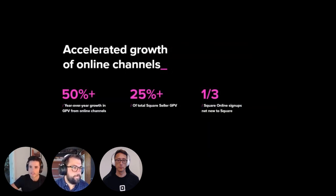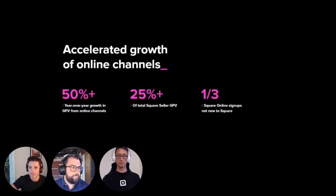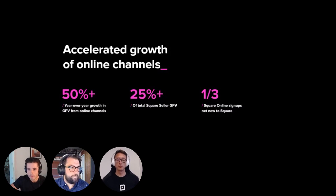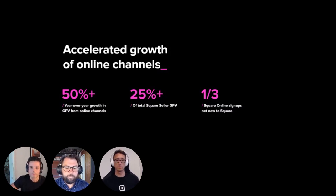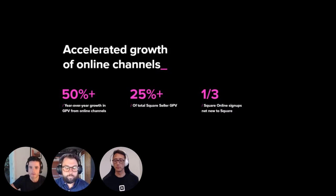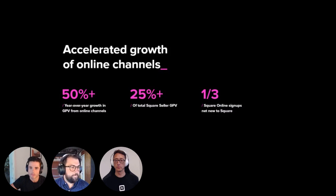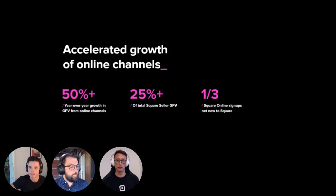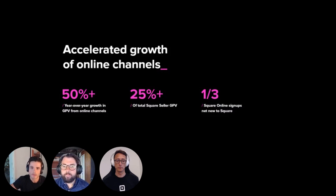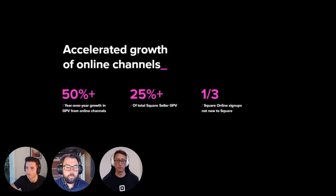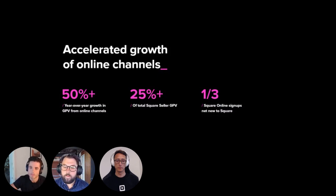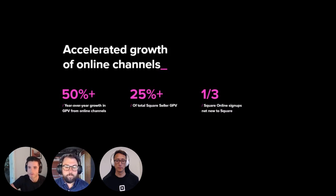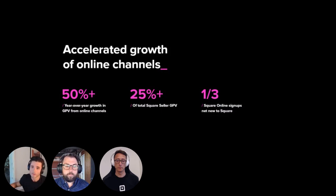So next, let's take a look at some numbers. So we all know that the pandemic has accelerated the growth of e-commerce, but I thought it'd be helpful or interesting to share some data as a result of this shift to online shopping. And the big story here is that our sellers have adapted their businesses to reach their customers in new ways. In the second quarter of last year, GPB from online channels was up more than 50% year-over-year and made up more than 25% of our seller GPB. And one in three sellers who signed up for Square Online were new to Square.